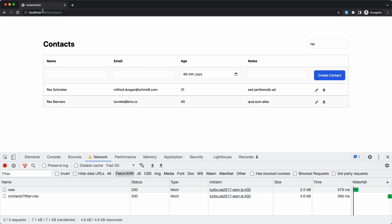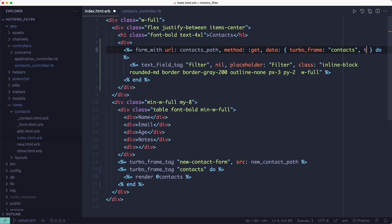If you look at the address bar you'll see it doesn't change. So we can't bookmark this search because the filters don't get added to the URL. Fortunately that's easy to fix.